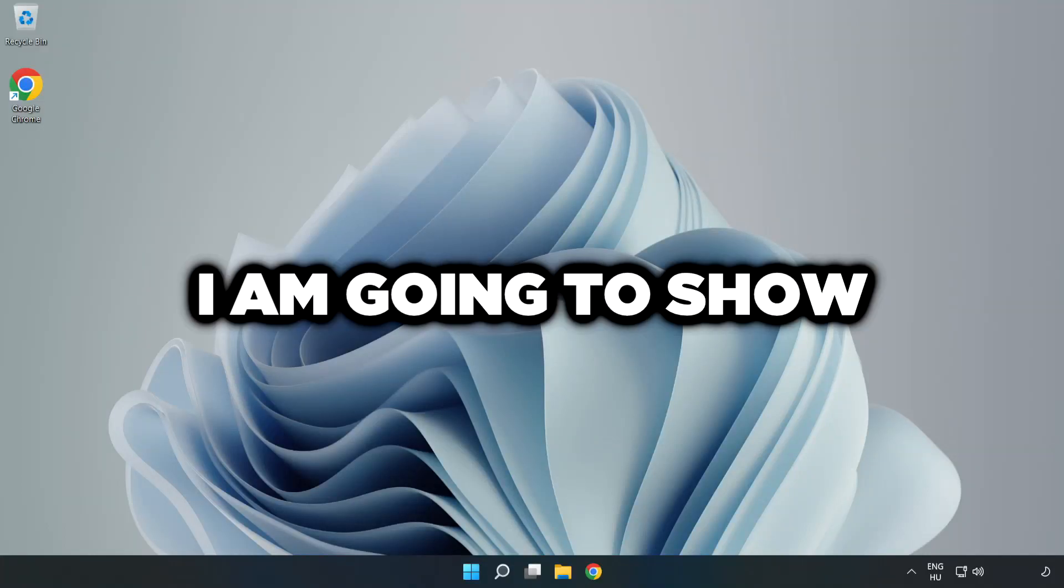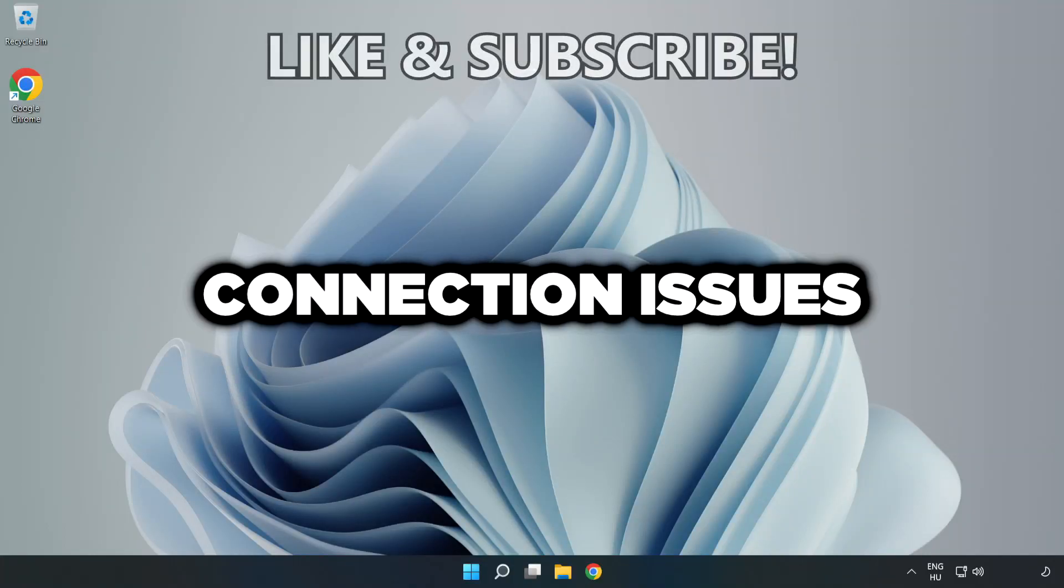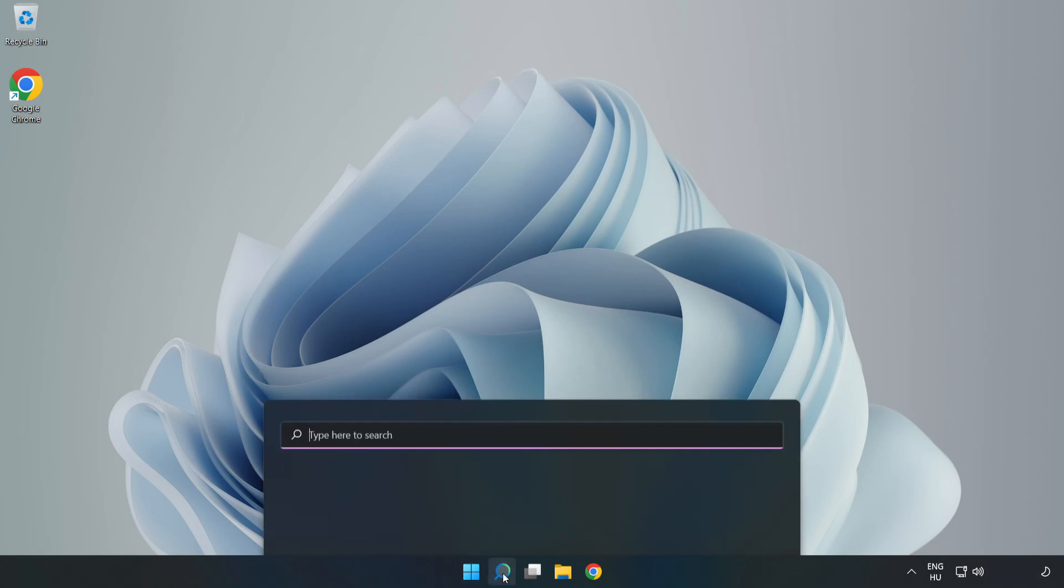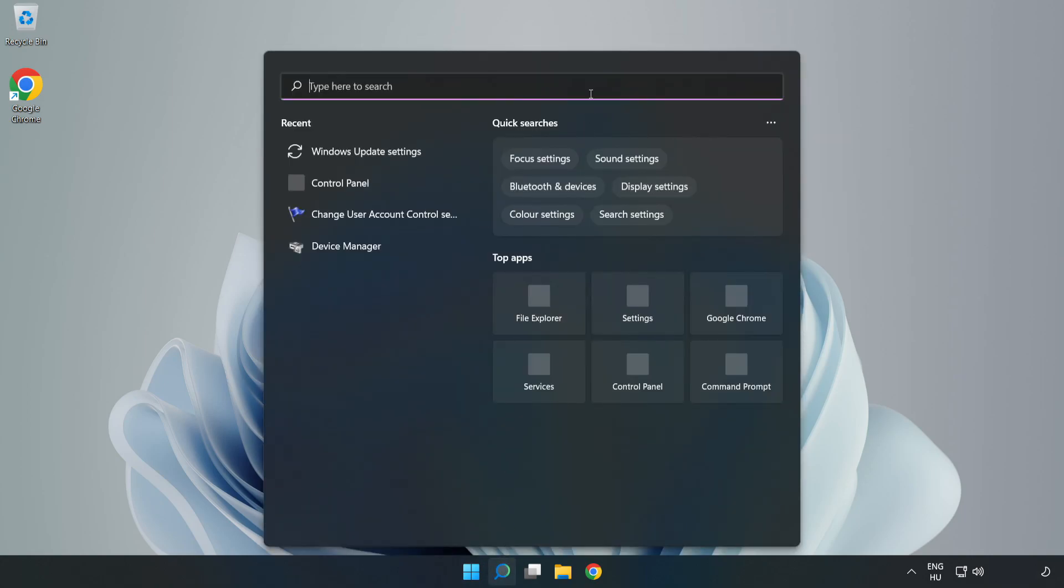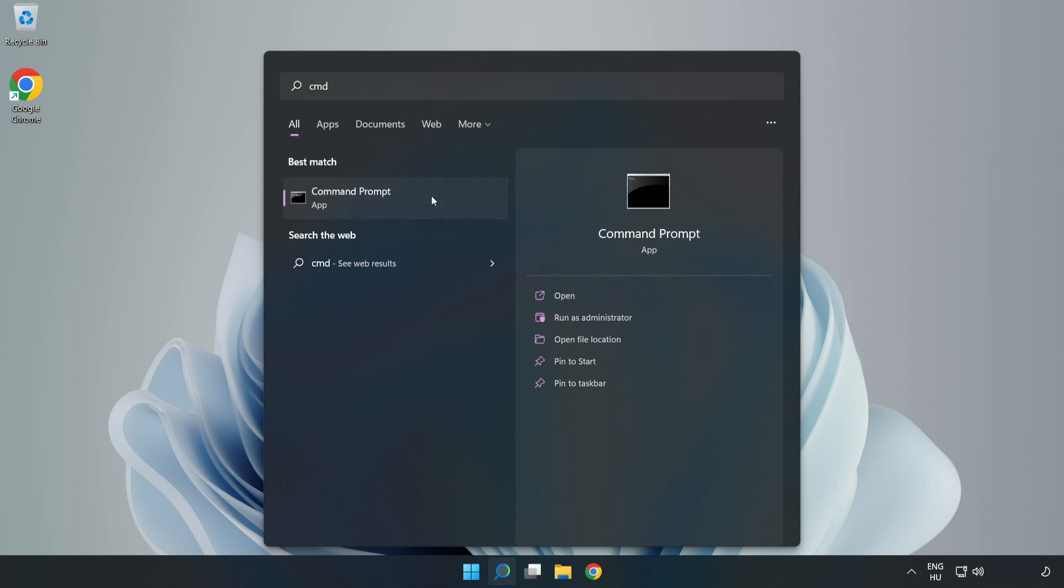Welcome to this video. I'm going to show how to fix connection issues. Click the search bar and type CMD. Right-click Command Prompt and click Run as Administrator.